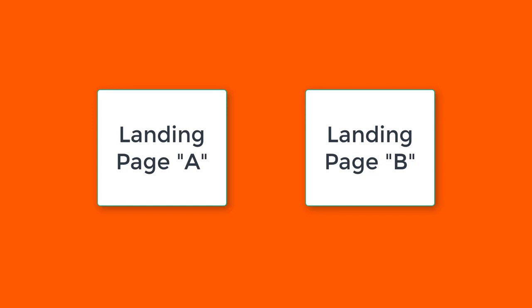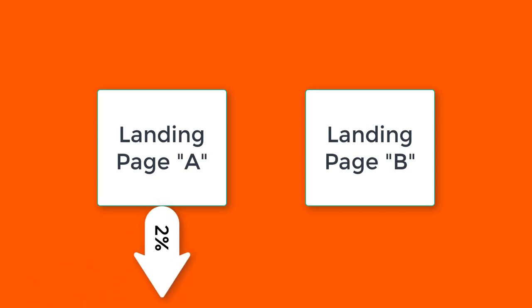This technique will show which of your landing pages is better for converting visitors according to your goals.